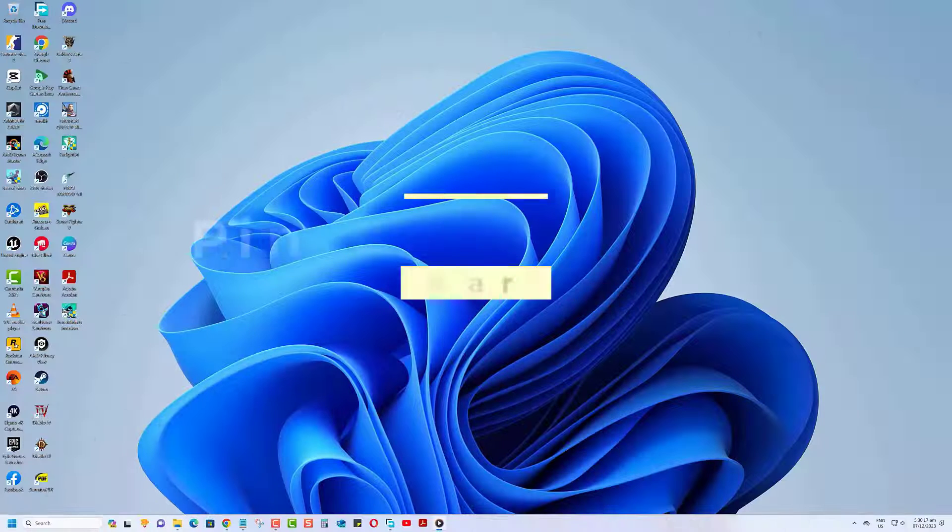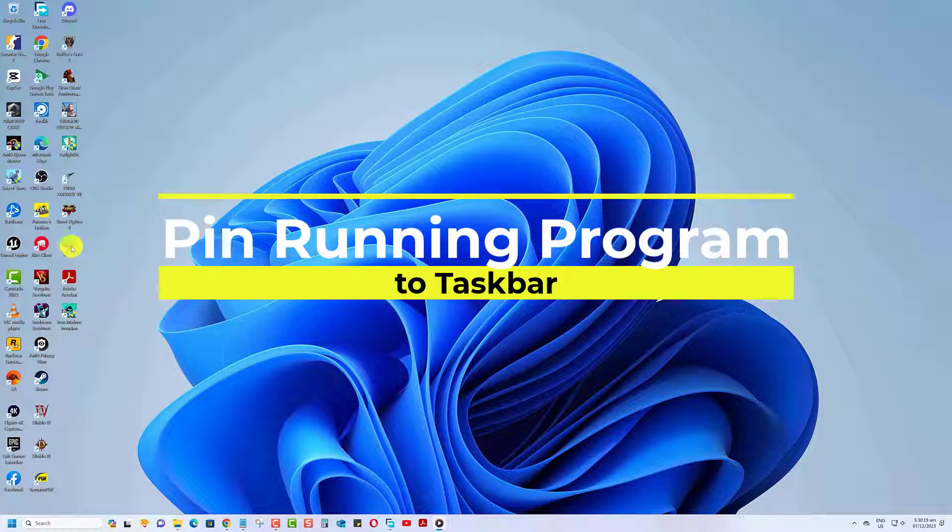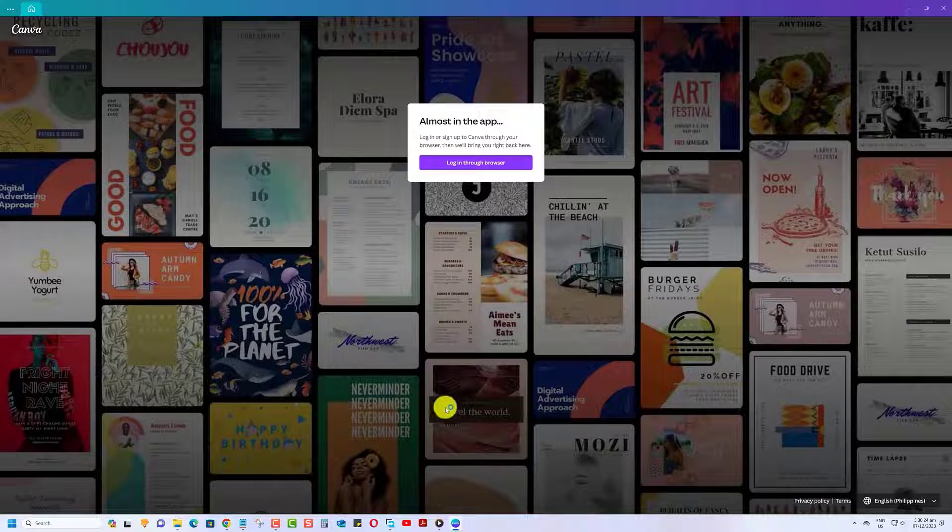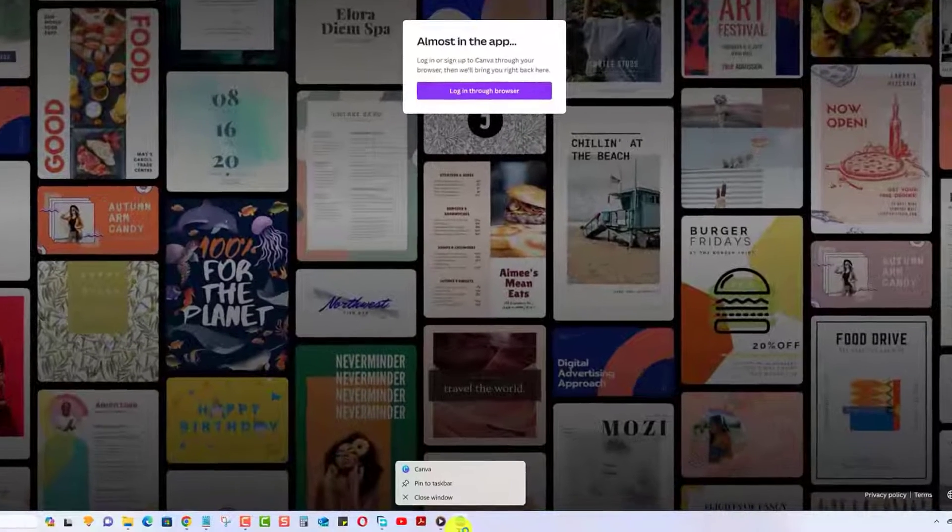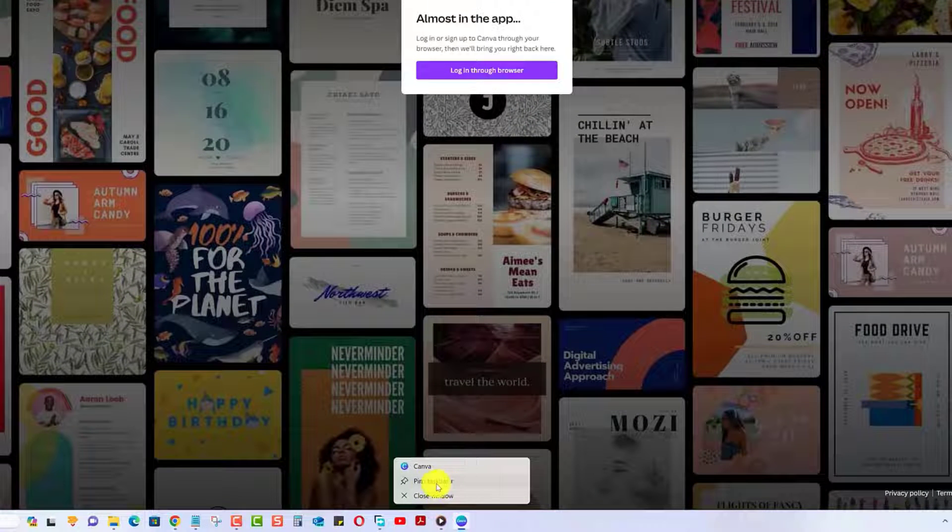You can pin a program to the taskbar when the program is running. Open the program you want to pin to the taskbar. Right-click the icon of the running program on the taskbar, then choose Pin to Taskbar.